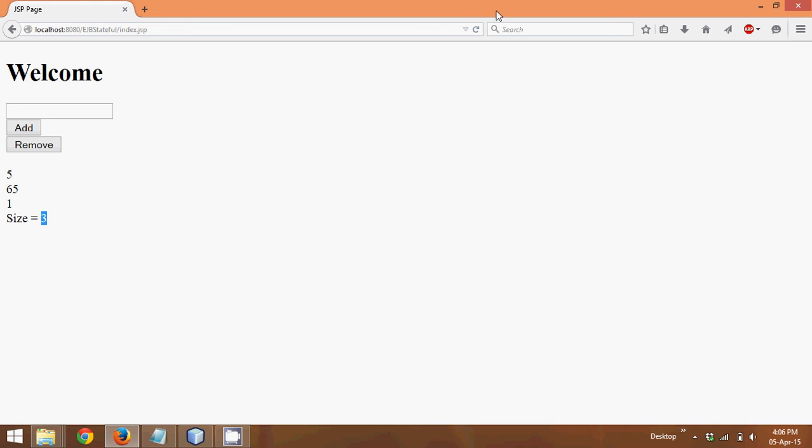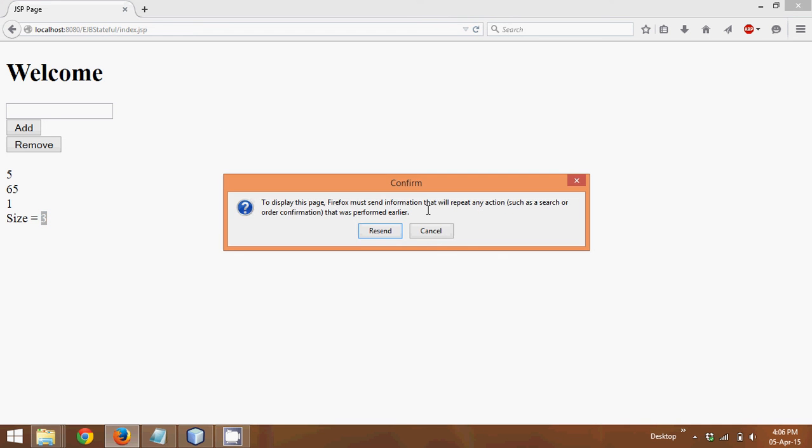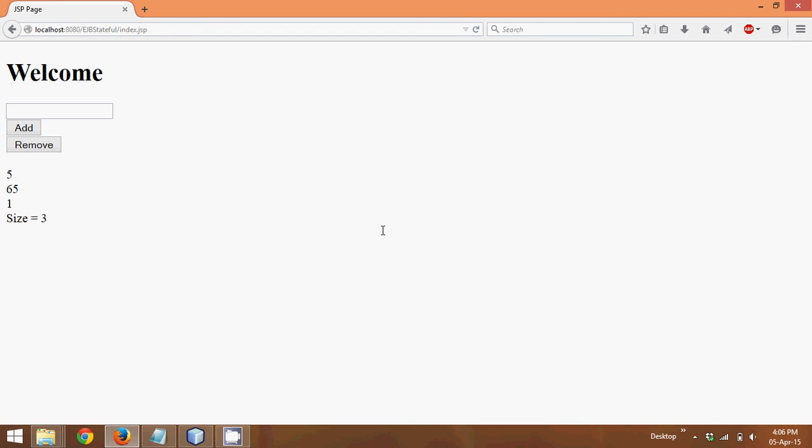So even if I refresh this page, it will give me error, of course. Even if I refresh this page, you will get the same output. That means your list is not getting clear.